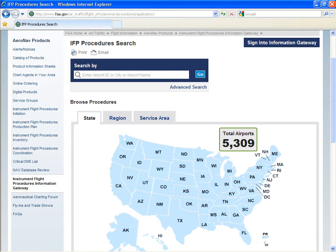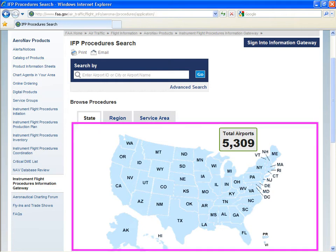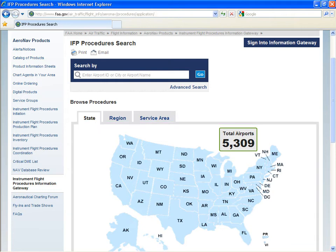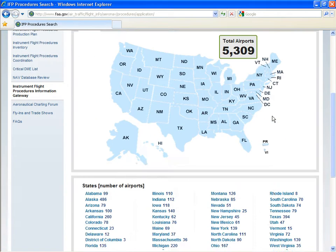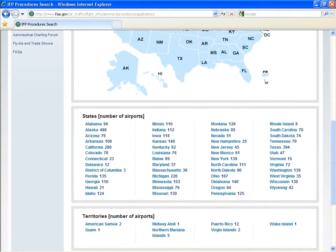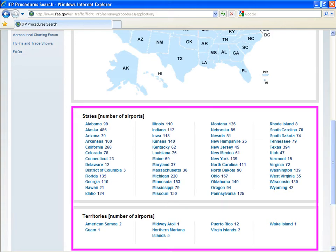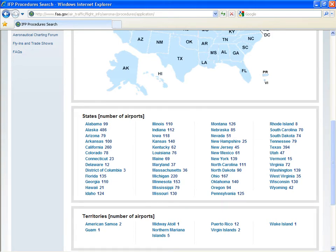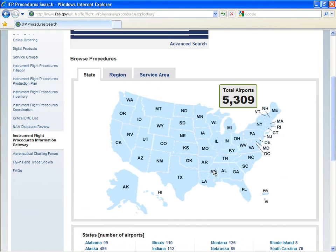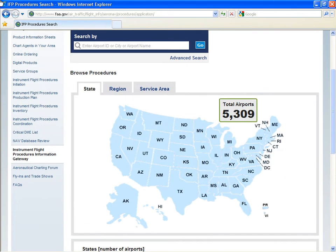The main page shows the total number of airports with procedures, and this is further broken down by state or territory. You can also browse by region or service area.